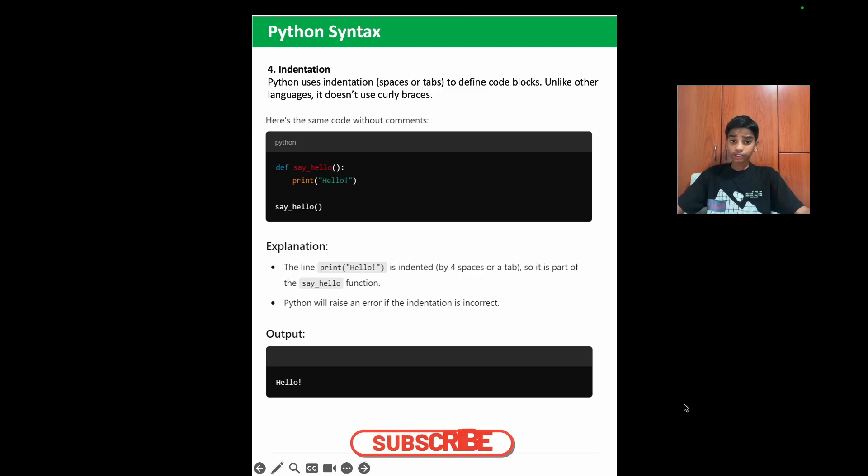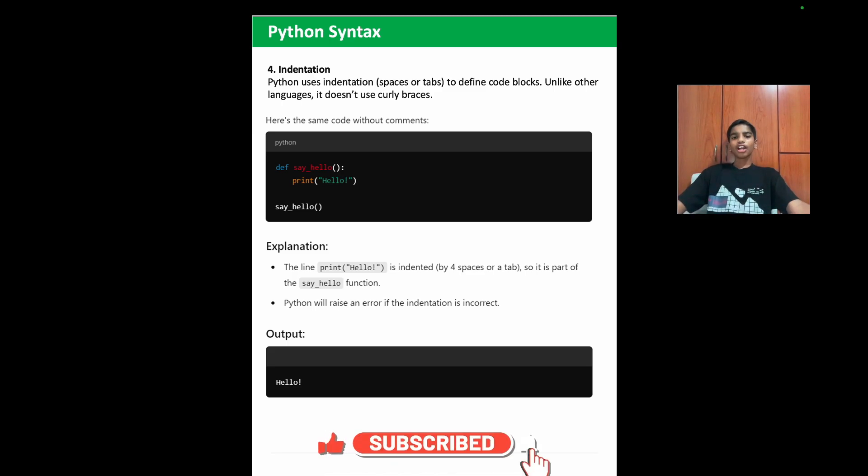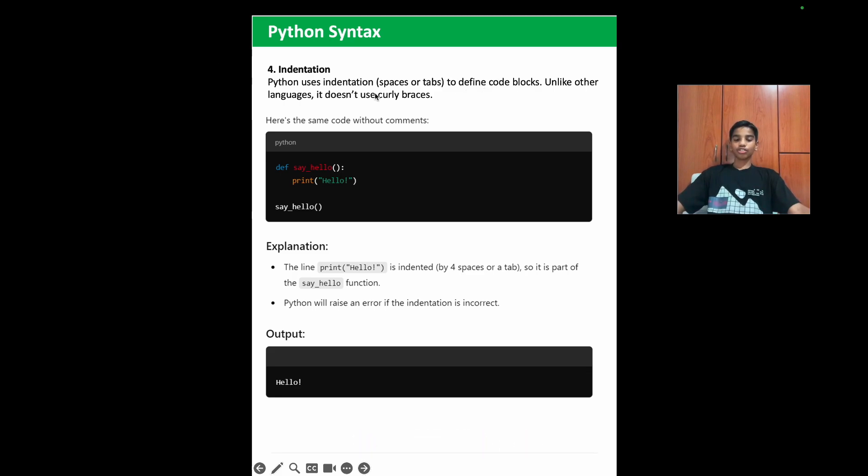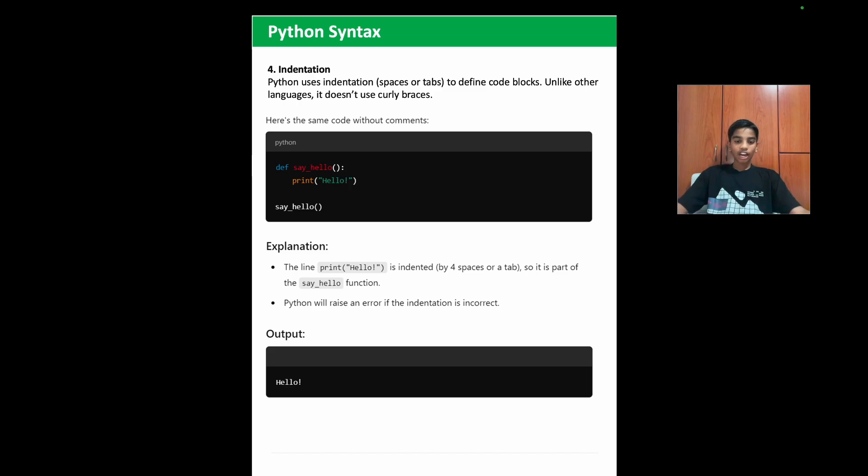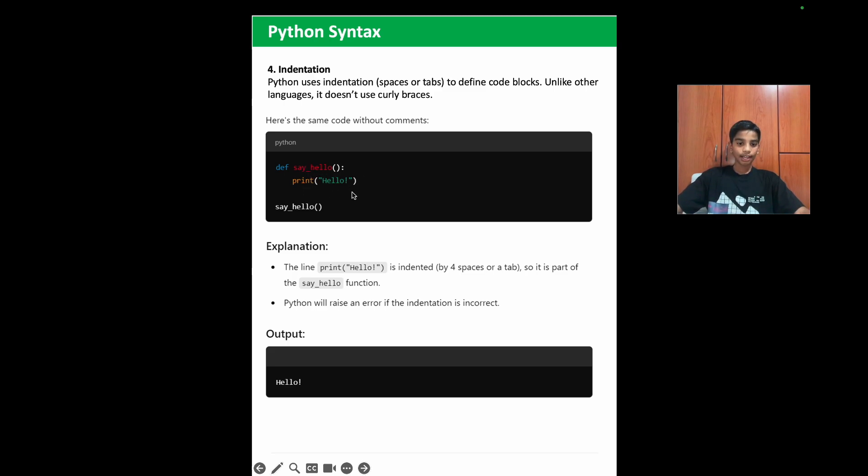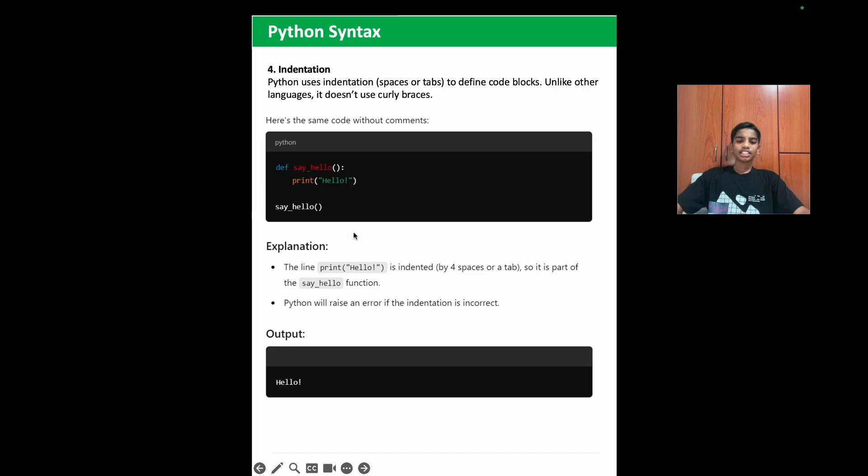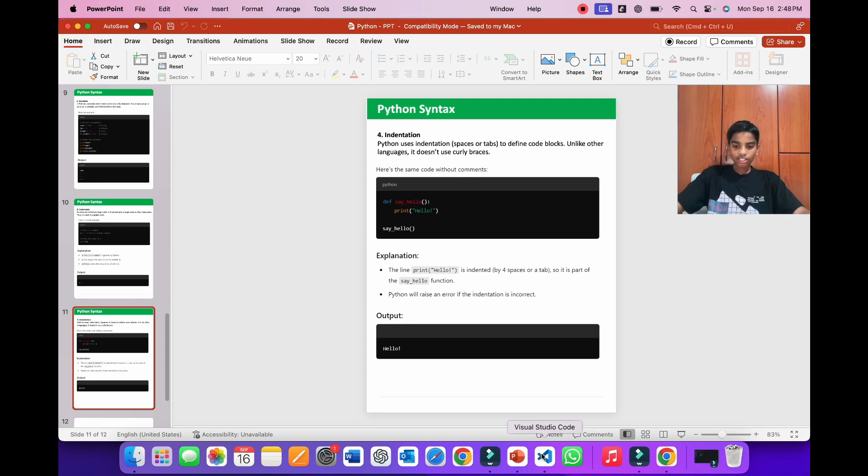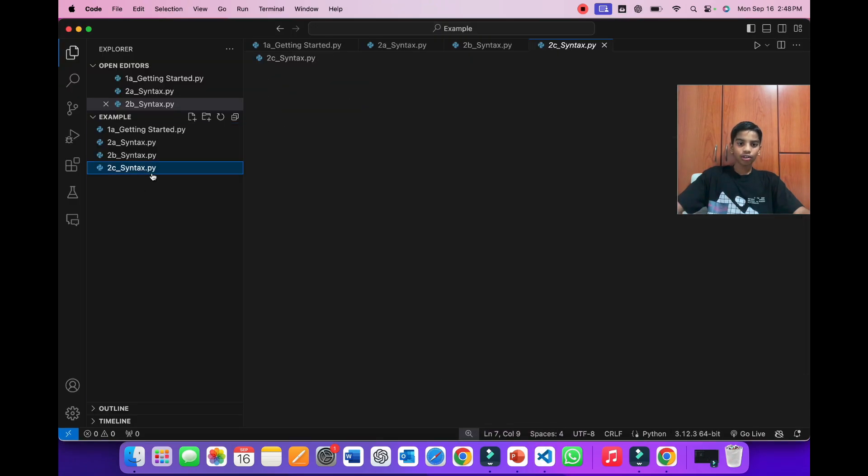So now let's go back to the PPT to learn more. And next we have the most important rule, indentation. Python uses indentation to define code blocks. Unlike other languages, it doesn't use curly brackets. So if you know JavaScript, there you would know that we use curly braces. But over here, we just use spaces to define indentation. As you can see, here is a simple function called say_hello. And this function just prints hello. The line print hello is indented by four spaces or a tab. So it is part of the say_hello function. Python will raise an error if the indentation is incorrect.